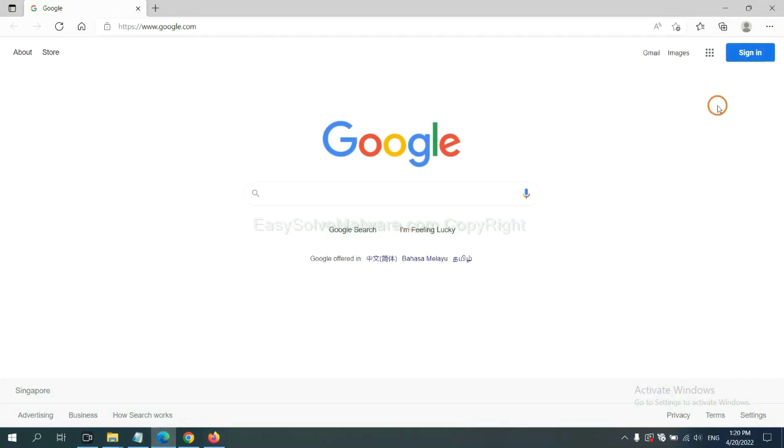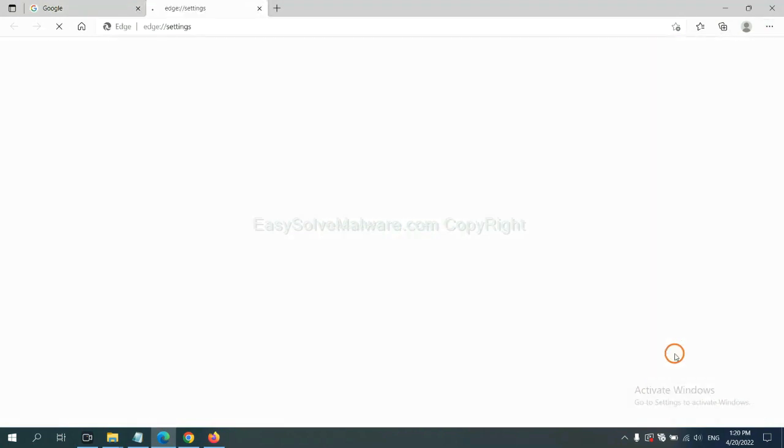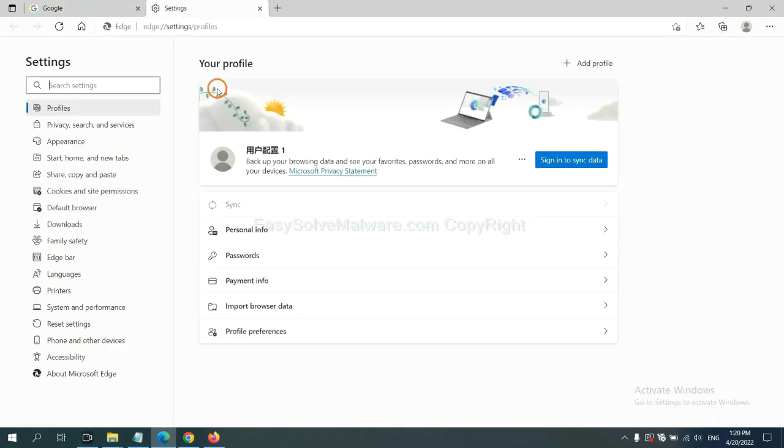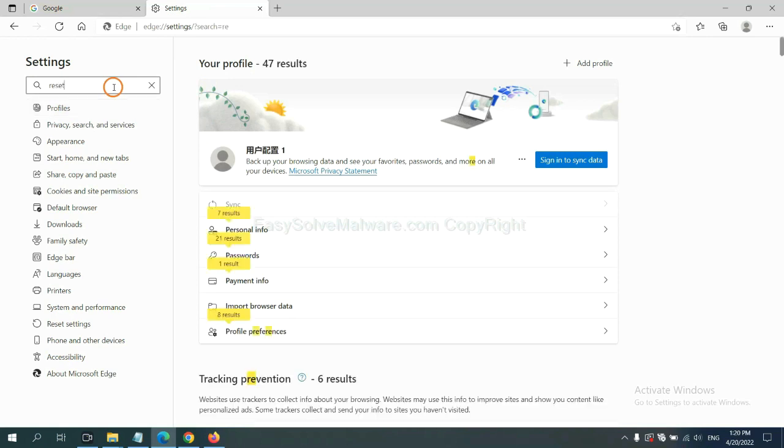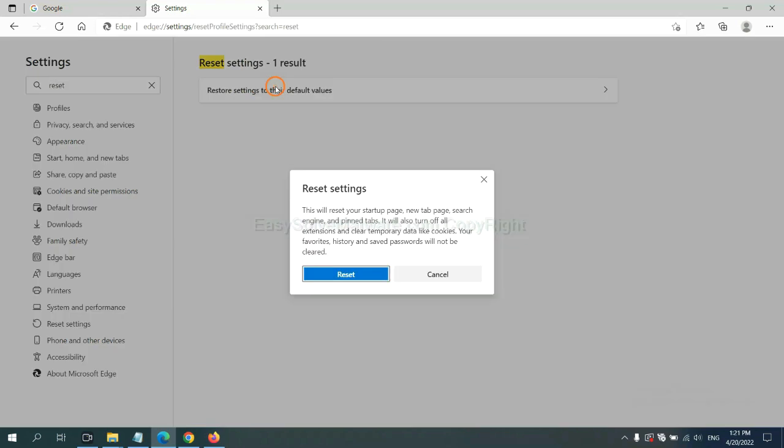On Microsoft Edge, click menu and settings, and input reset. Click here, click here, and click reset.